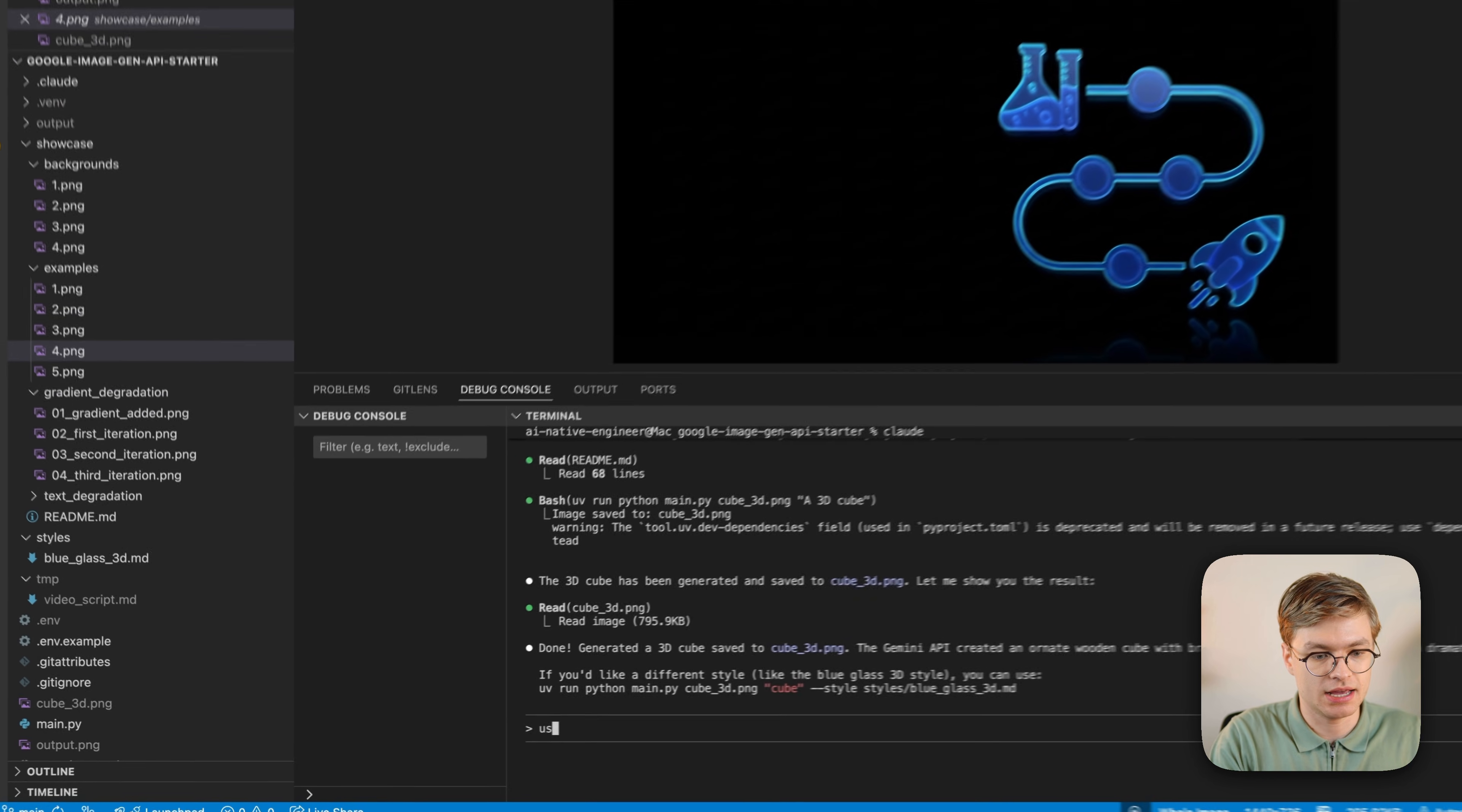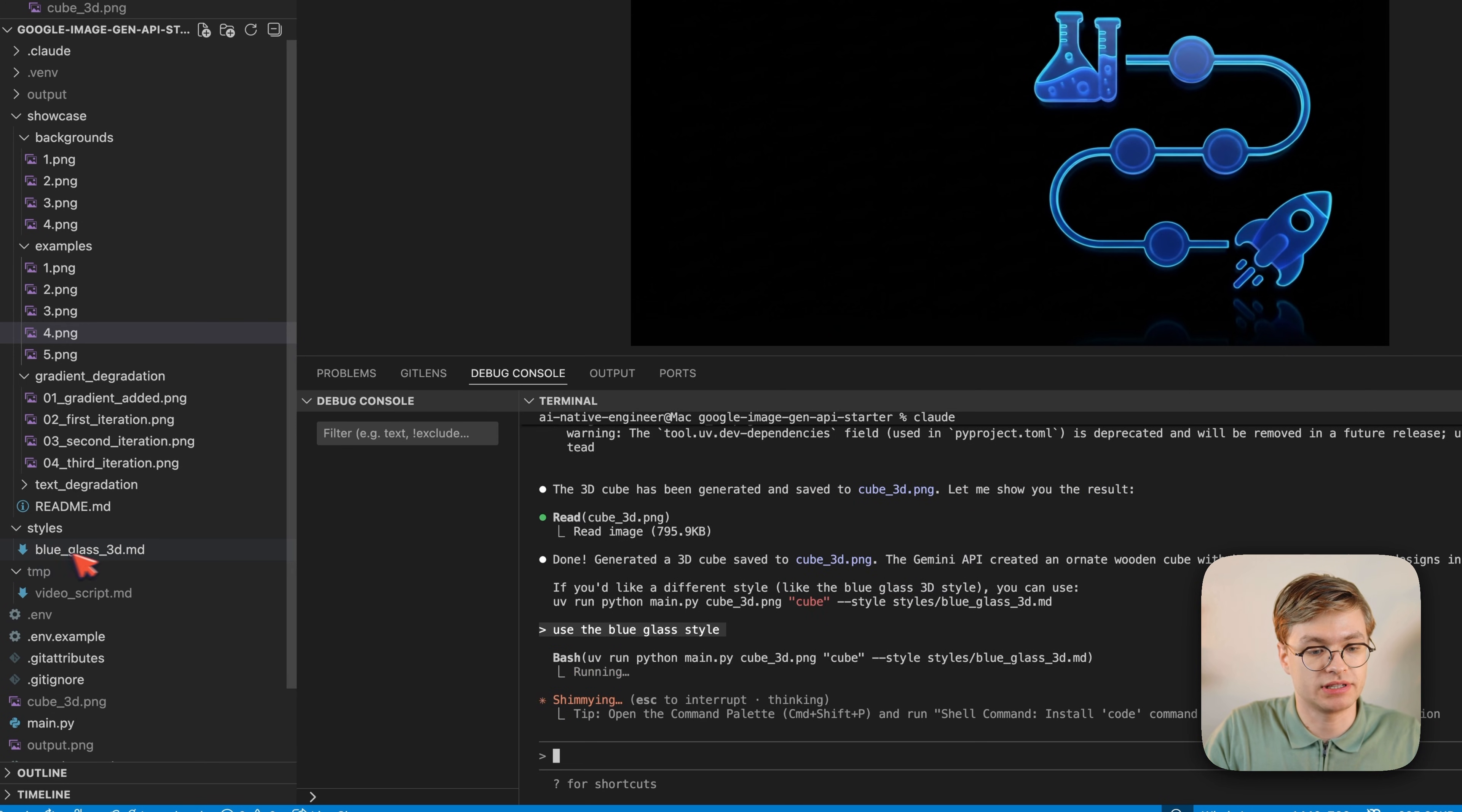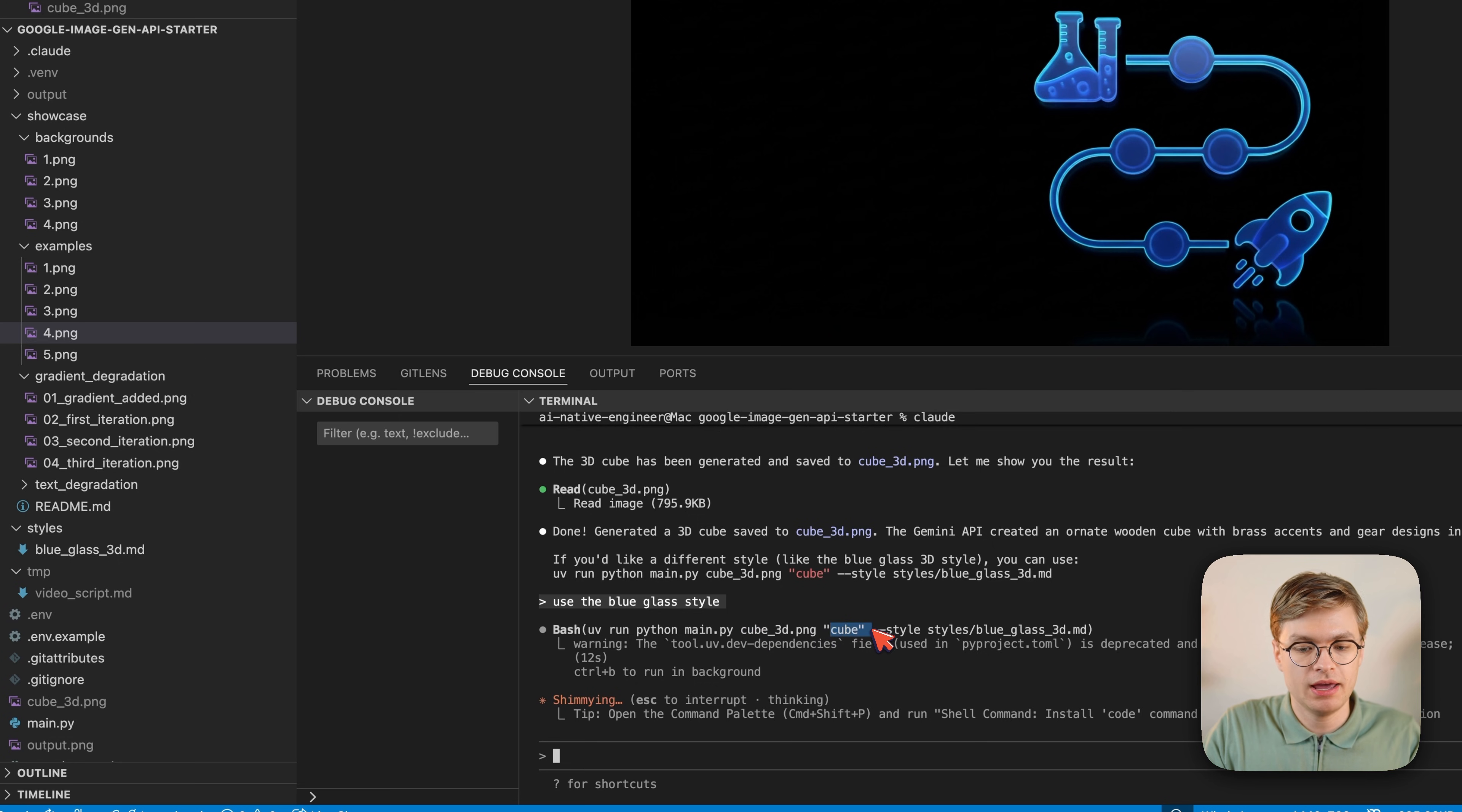So I can just say, use the blue glass style. And Claude Code will understand that it needs to now reference this markdown file when it's calling the Python script. You can see it does it automatically. I didn't even tell it that the markdown file exists, but it still knows where to find it. Now it's going to generate another cube, but it's not going to determine any styling itself.